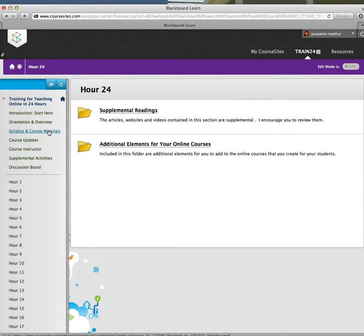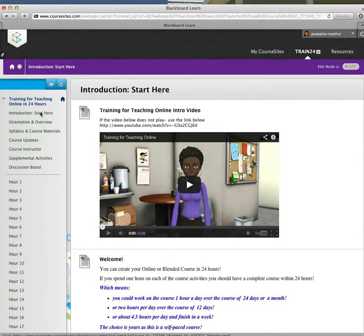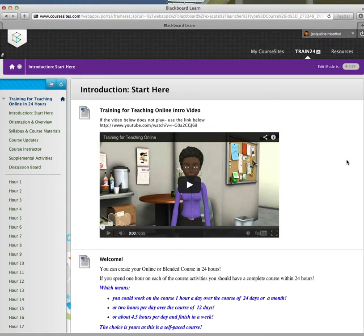However, if you have questions, feel free to contact me. I'm happy to help you. And good luck in developing your online and blended course. Have a great day. Thank you for watching.